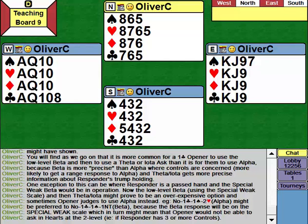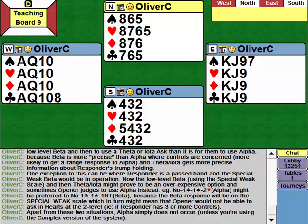Apart from those instances - a simple new suit over a positive response that's not low-level Beta, a two no trump rebid where a relay over the positive response would be Beta, and a jump shift over an opening of one diamond, one no trump, or two clubs - Alpha simply does not occur in this system. Those are the only three instances where it can be used.